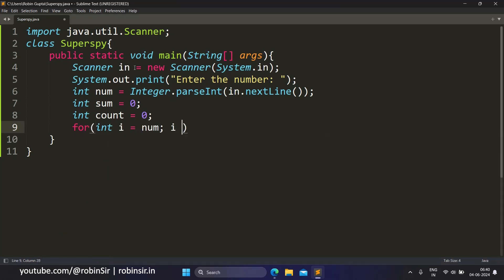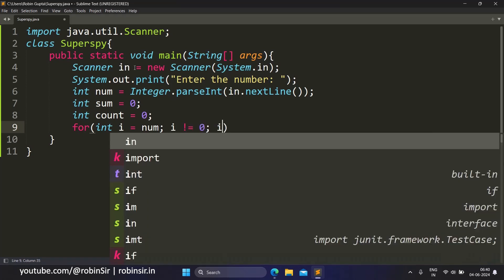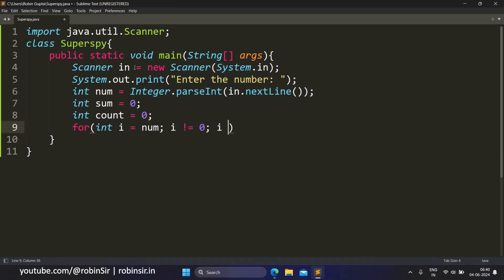Now for i equals to the original number, as long as i is not equal to zero, i keeps reducing itself by dividing itself by 10.